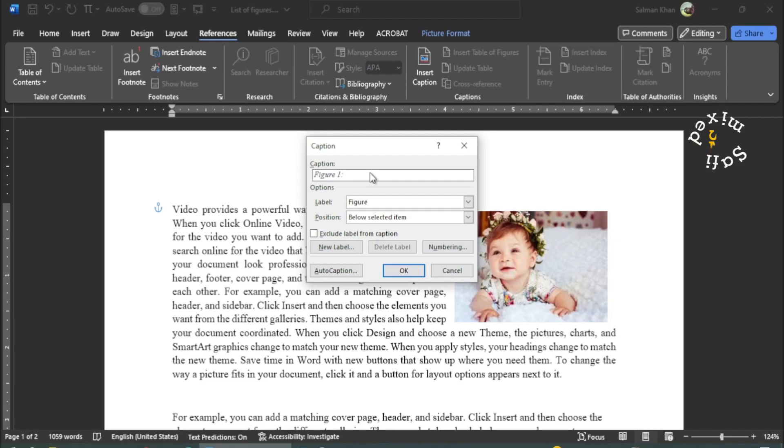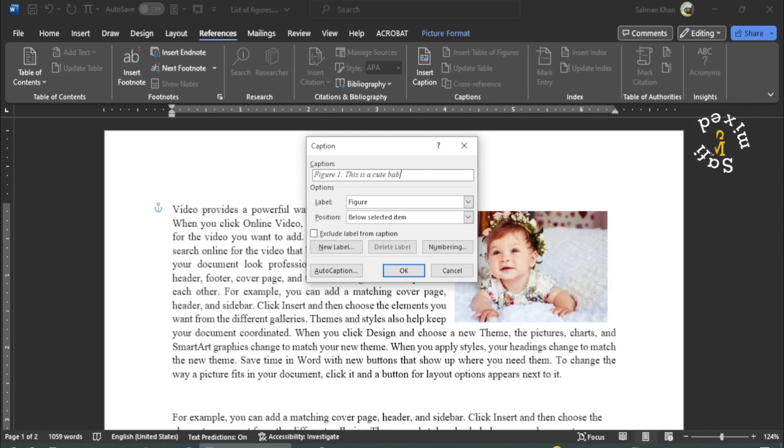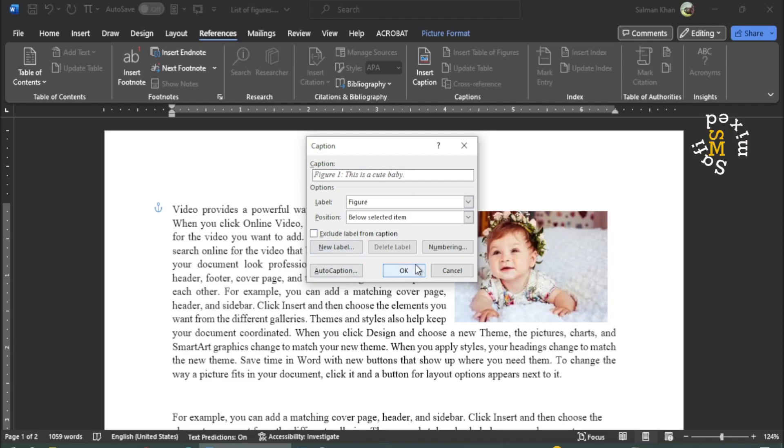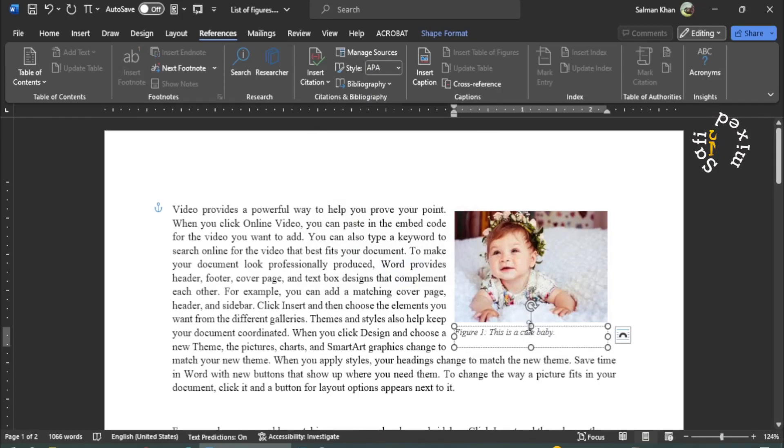And this is my figure one. So figure one is already written over here. And I just type, this is a cute baby. I don't change anything else, and I just click OK. When I click OK, the caption to the figure is added at this position.